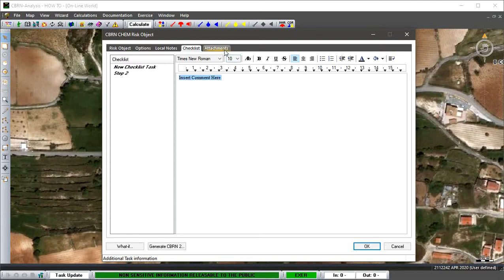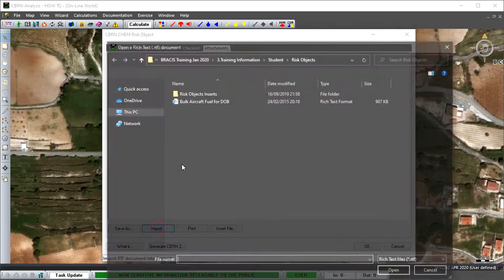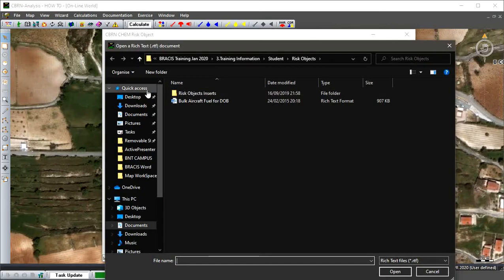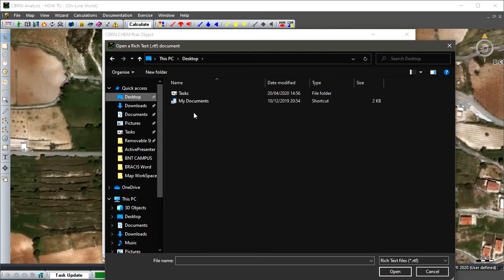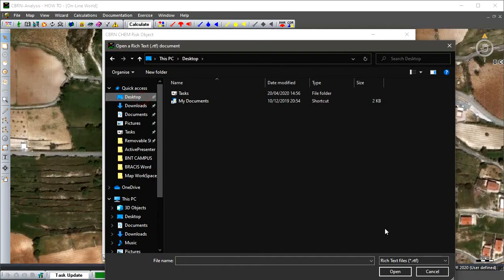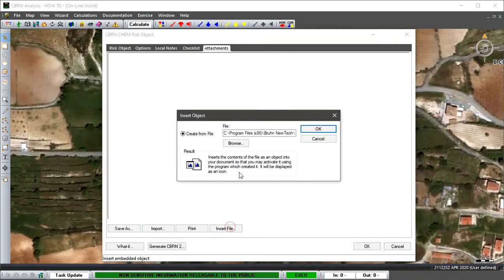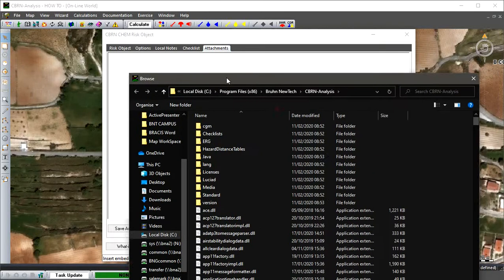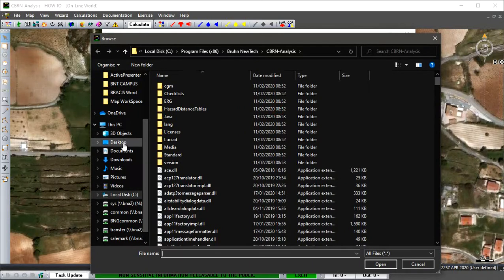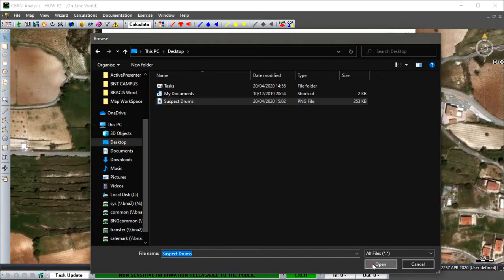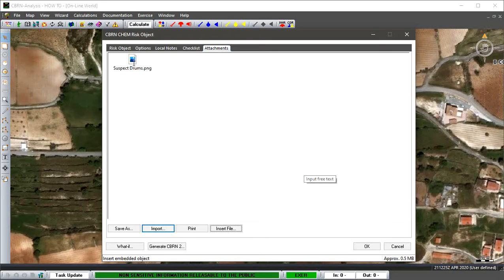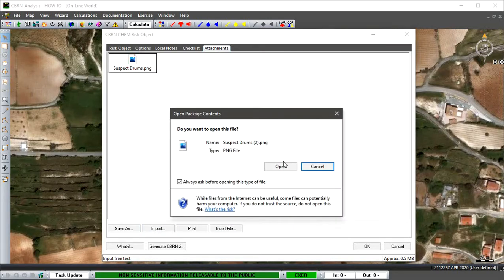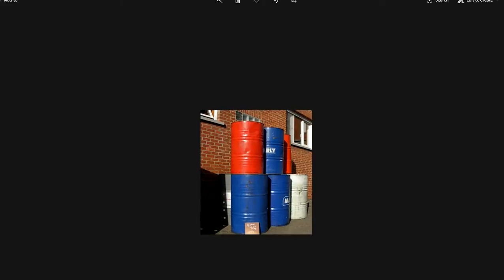Then we have attachments. If we want to add an attachment we can do that. We'll import one in. We've been sent a picture so we'll place that picture in. We'll do it from File and then Browse that way. We've got a picture there and we'll go OK. If we open that up, there we go.